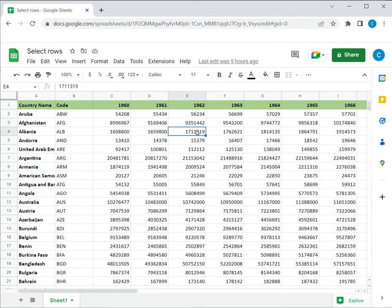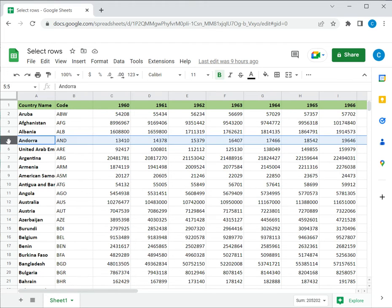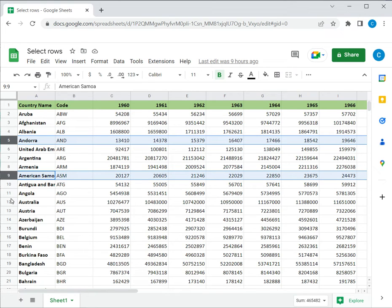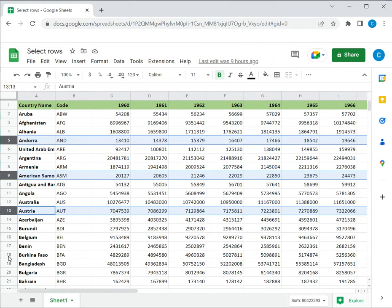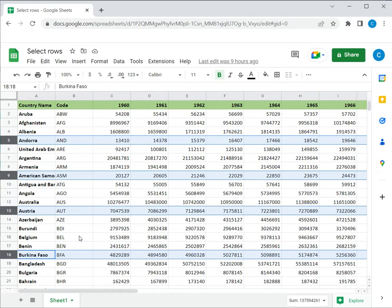Now, if you want to select rows that are not adjacent to each other, select the first row, then hold down the Control key, then select the next one and so on. In this way, by holding down the Control key, you can select as many rows as you want.